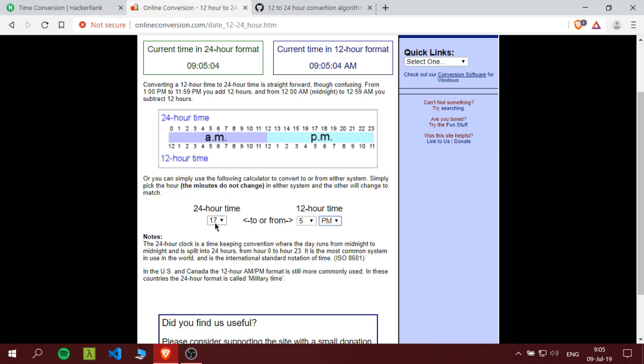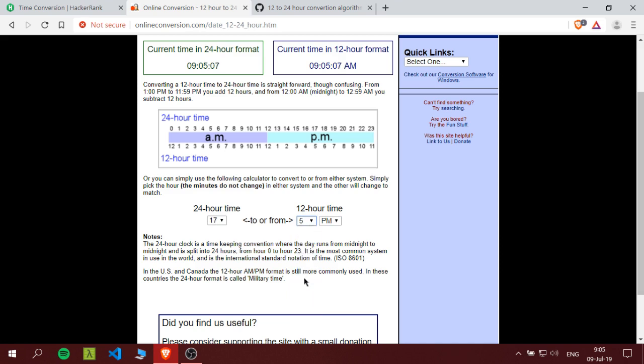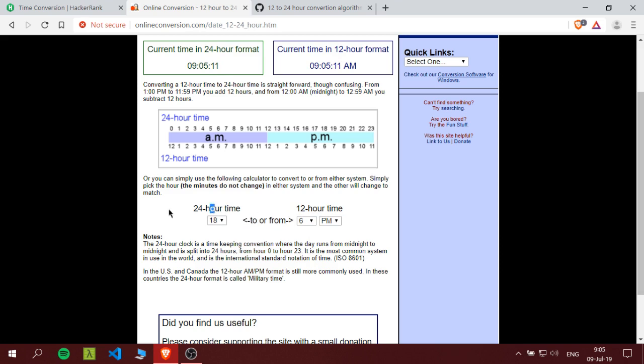So when we convert from the 12 hour format to the 24 hour format and it's in the PM state, we add 12 hours and that's it. But if it's in the AM state, we put it as is.